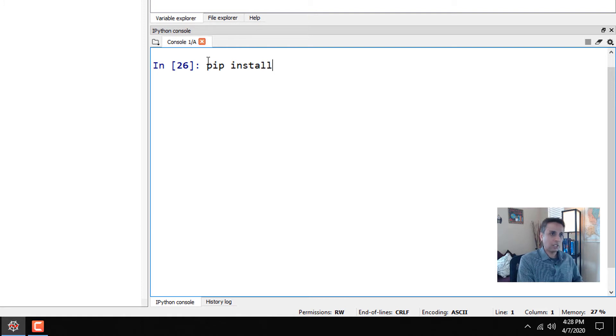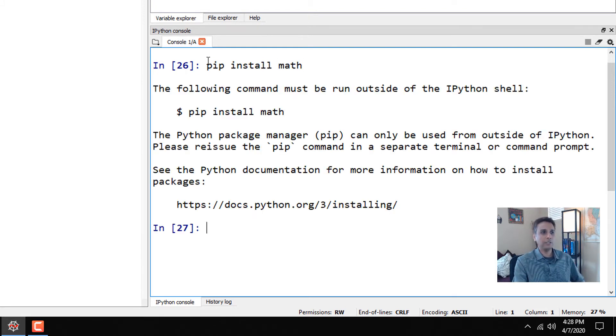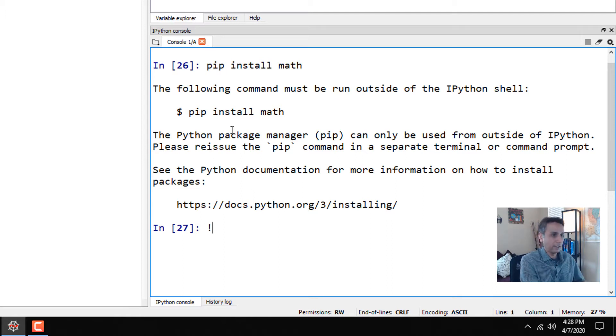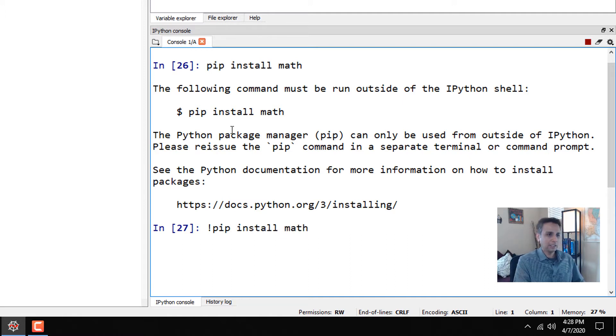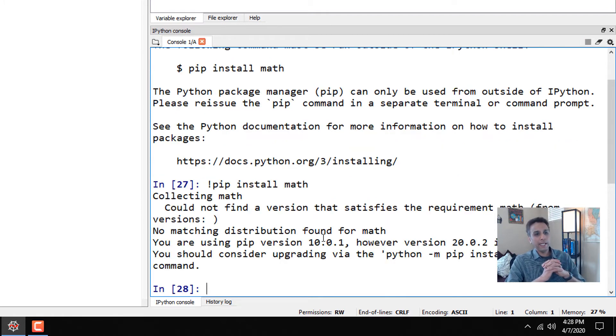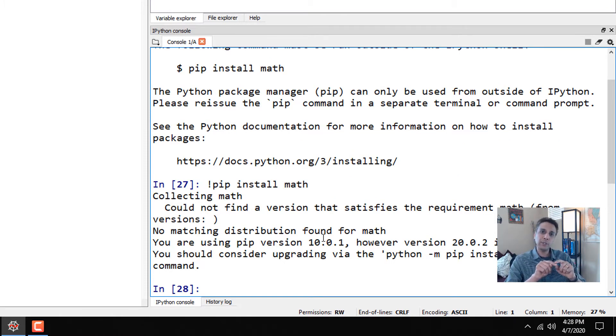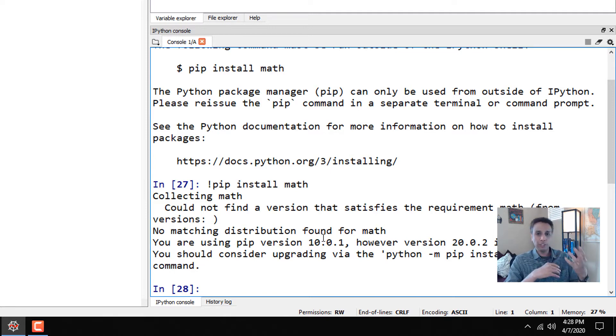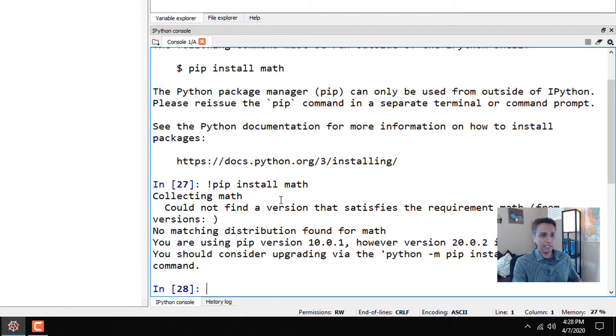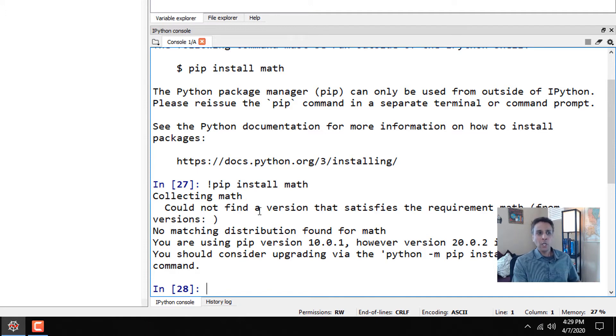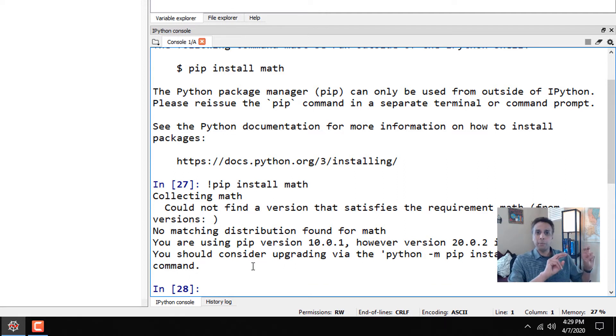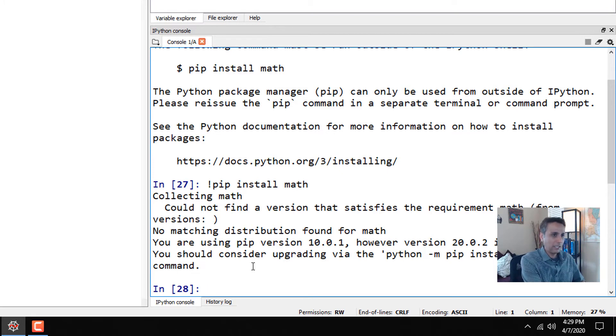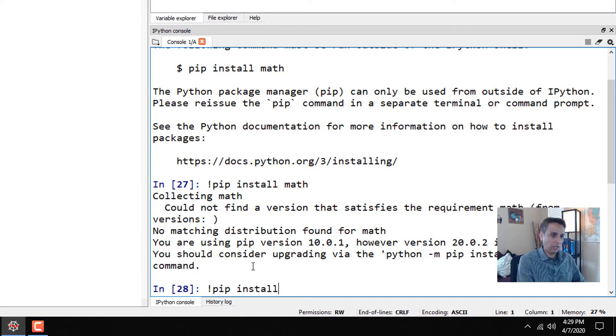Pip install and the library name - math for example. Let's do this. If pip install doesn't work, you put an exclamation mark. It says collecting the math. Could not find a version - it is finding it at a place called PyPI.